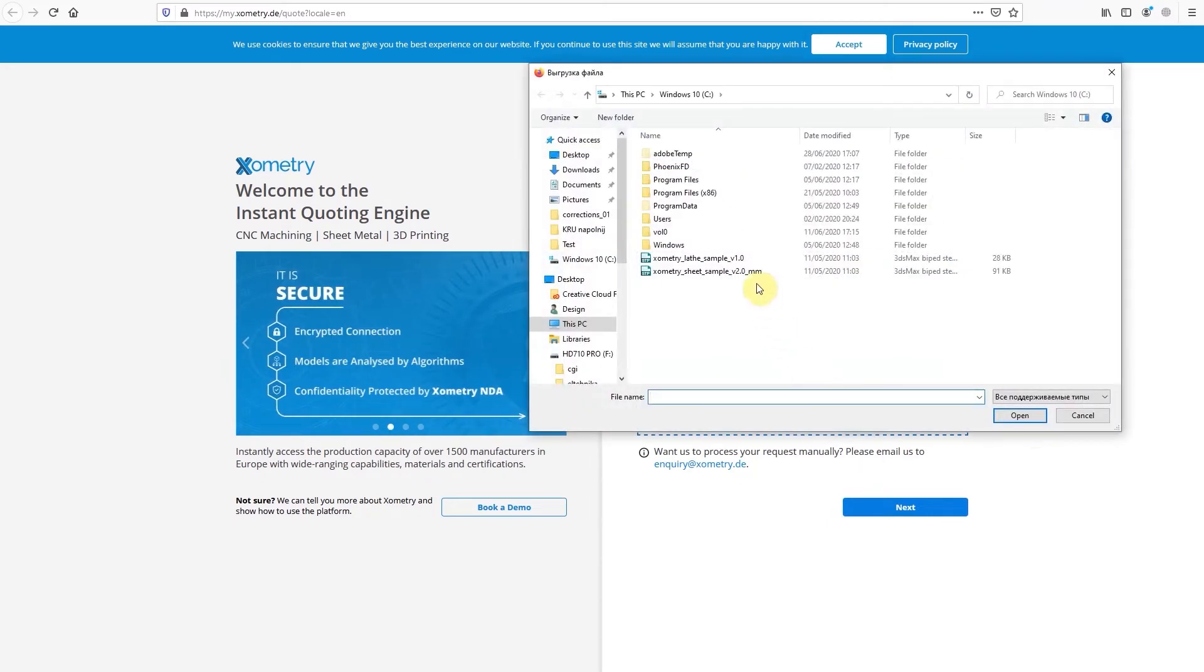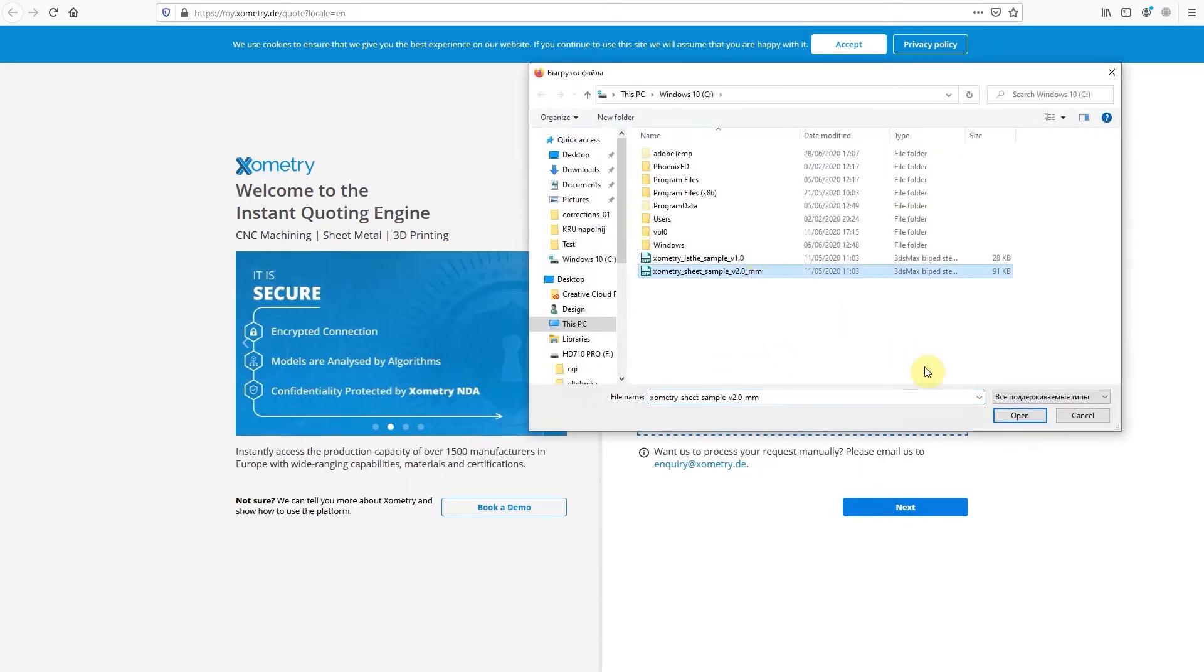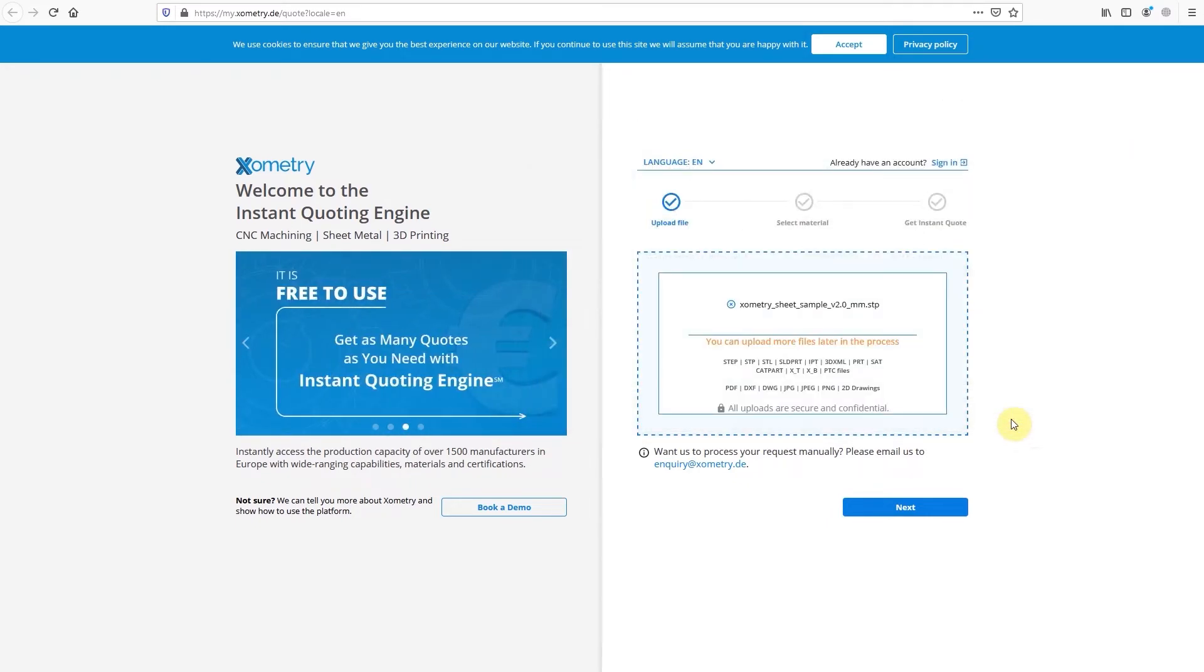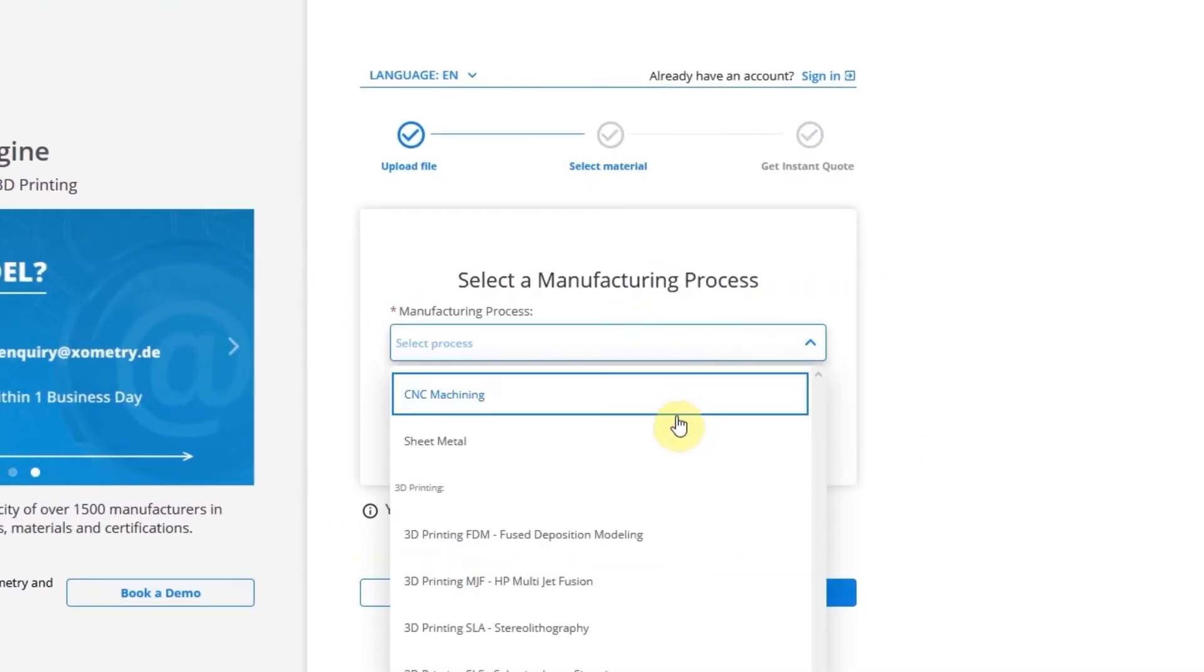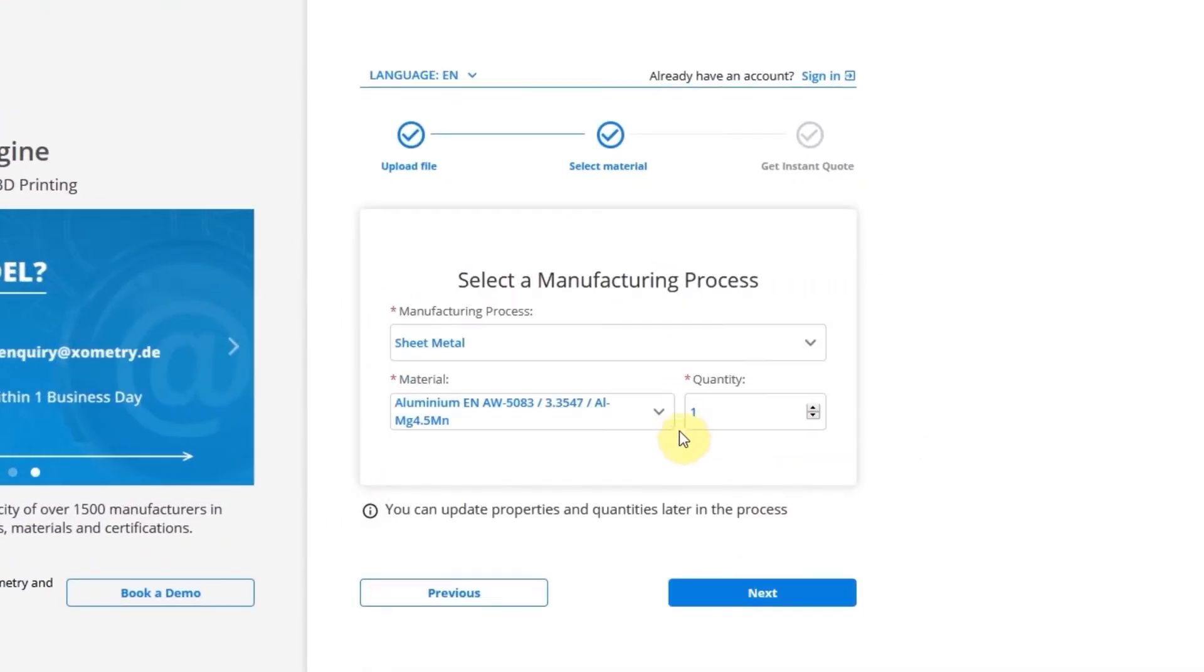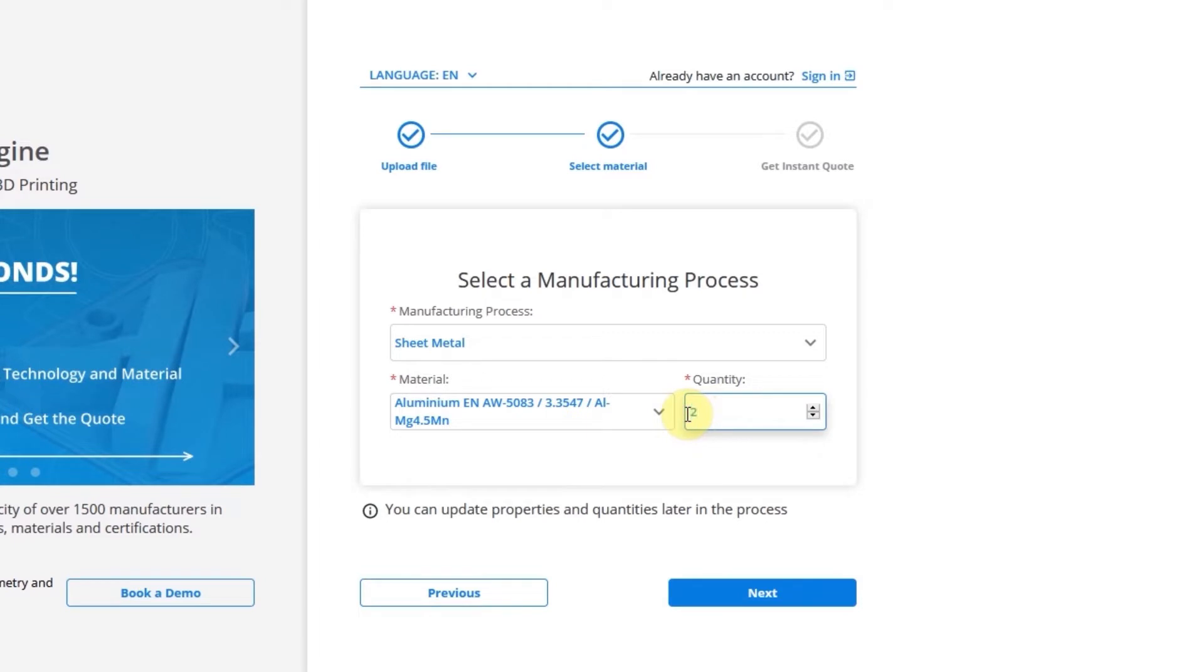After uploading the file, click the Next button and choose your manufacturing process, Material, and Quantity. Don't worry if these aren't final. You can change these parameters later on.